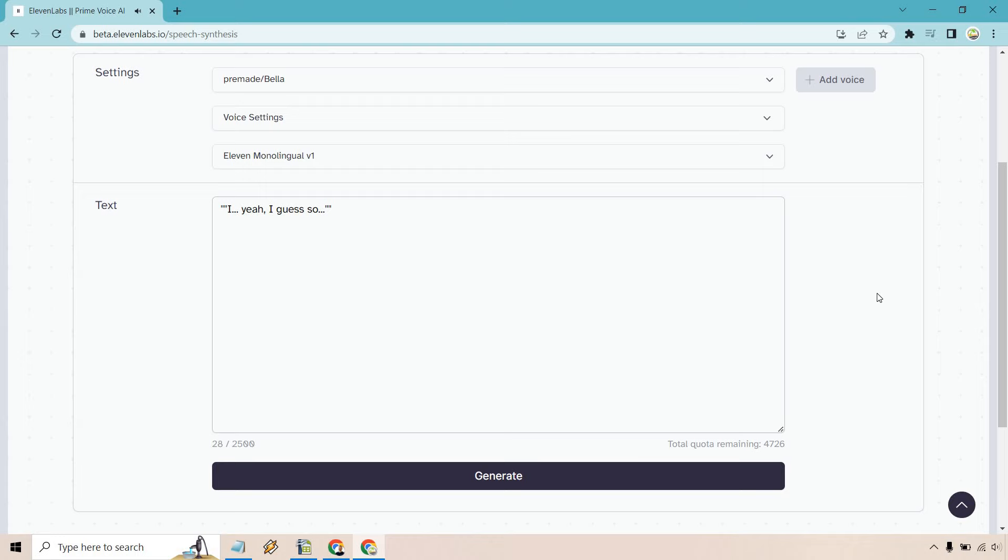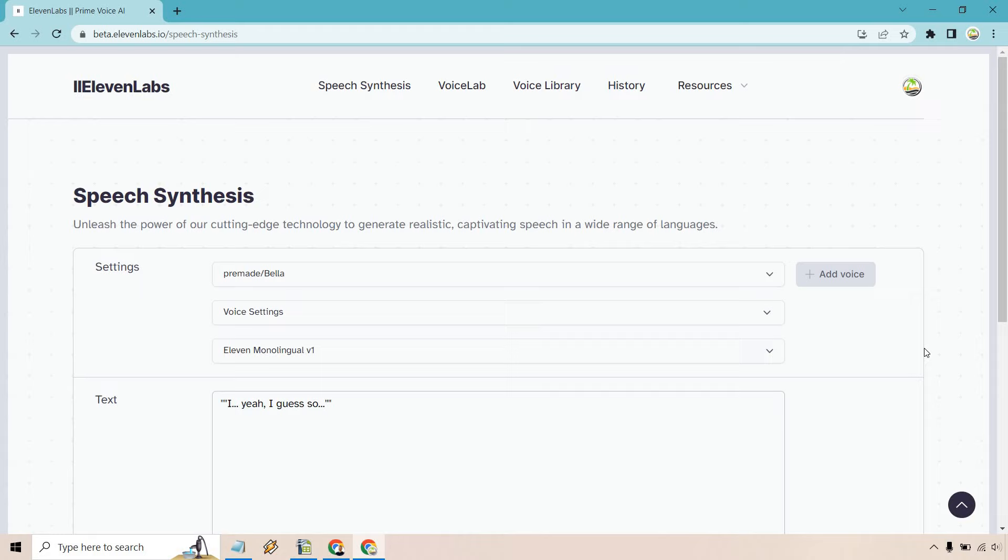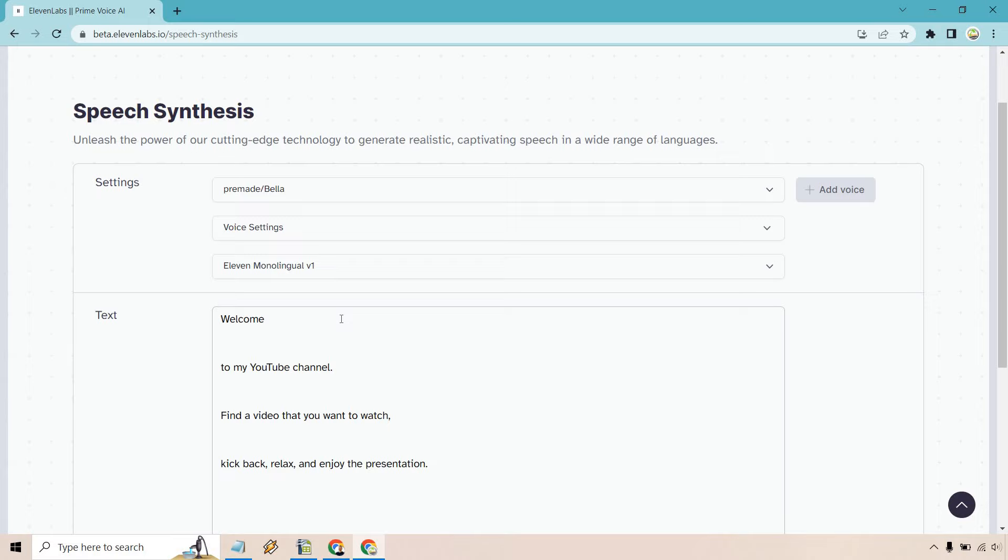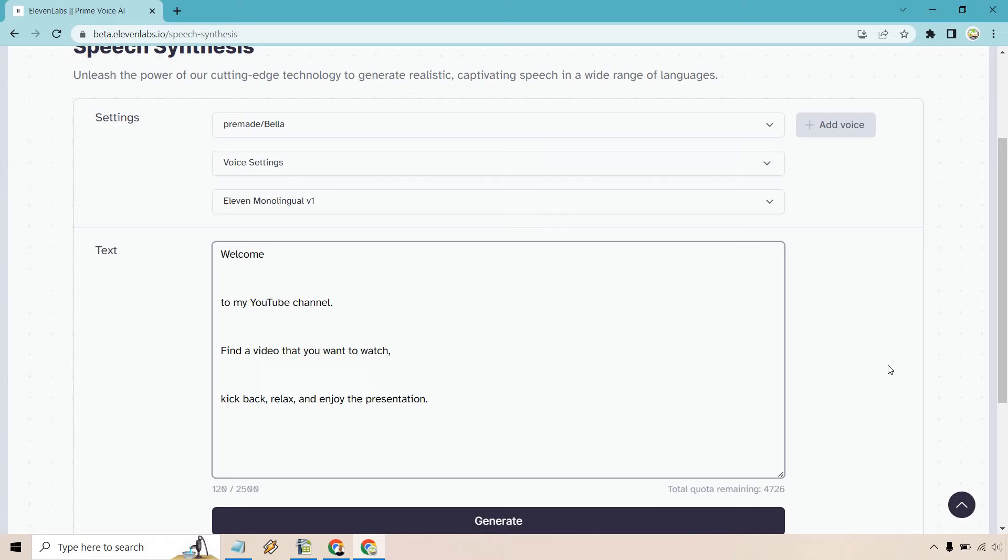Okay, dot, dot, dot. So that's how you can add some pauses to some of your text to speech. Let's take a look at the next example. Next, all we're going to do is simply use paragraph breaks. So we have welcome to my YouTube channel. Find a video that you want to watch. Kick back, relax, and enjoy the presentation. So that's ideally what I want it to sound like. We just have a few line breaks here and let's test it out.